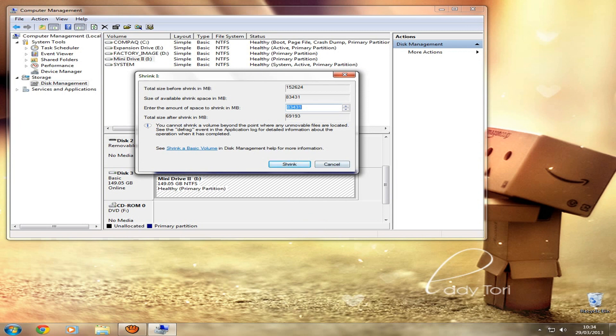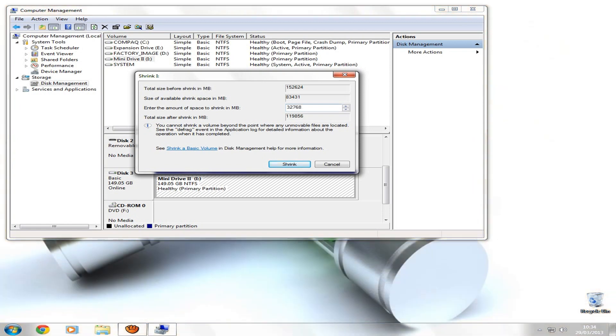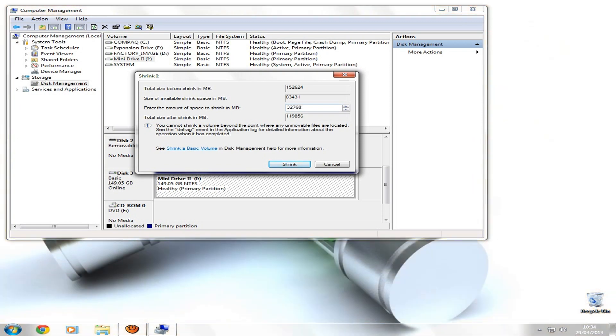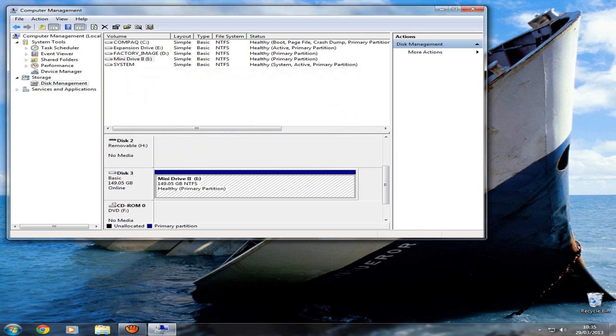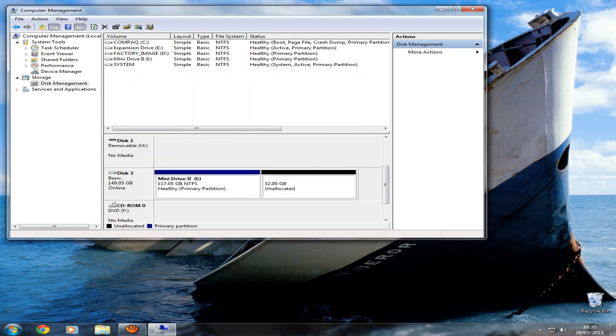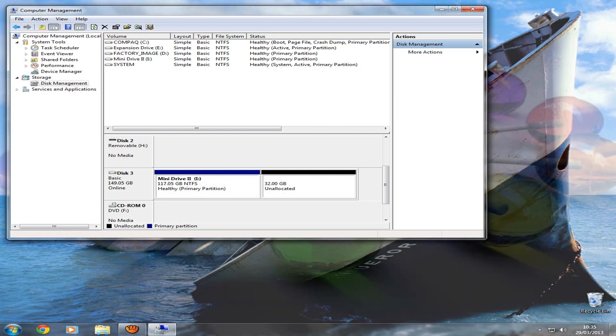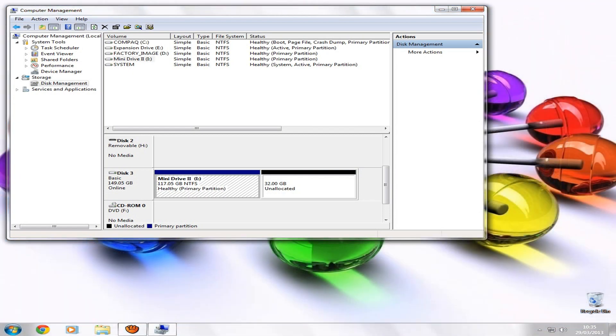So then you enter the amount that you want to shrink it by. You want to enter 32768. Now this is 32 gigs, which is the biggest size you can have to make it Xbox compatible without it being an official Xbox hard drive. And 32 gigs is perfectly fine. You can fit loads of films on there. So you want to click Shrink, and what this does is this takes away 32 gigs from your hard drive.